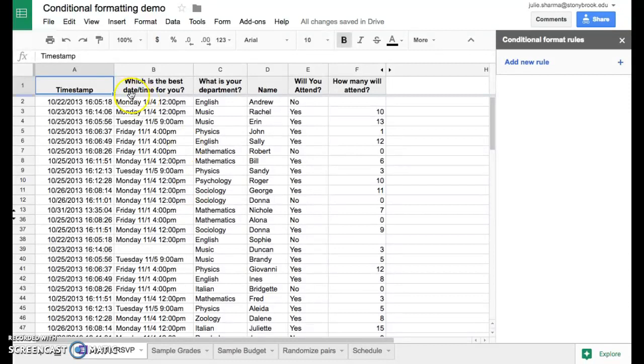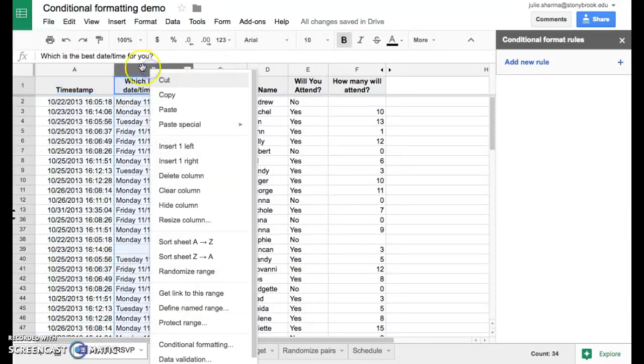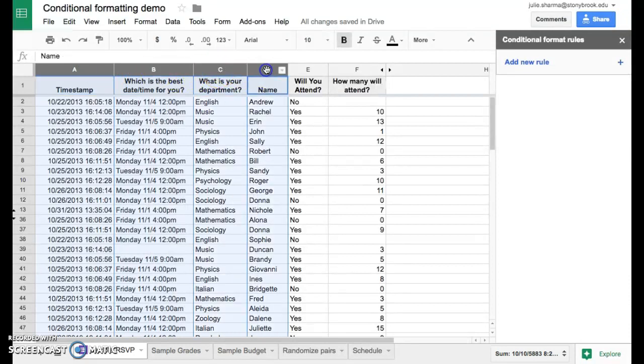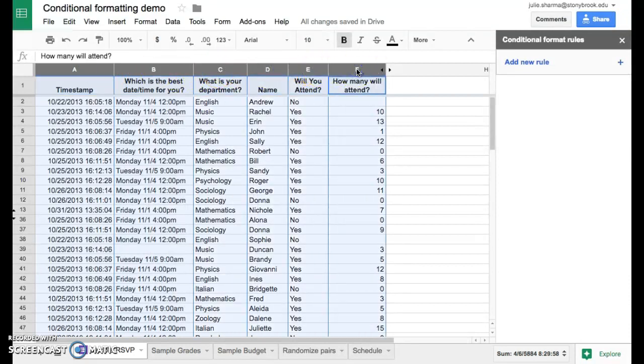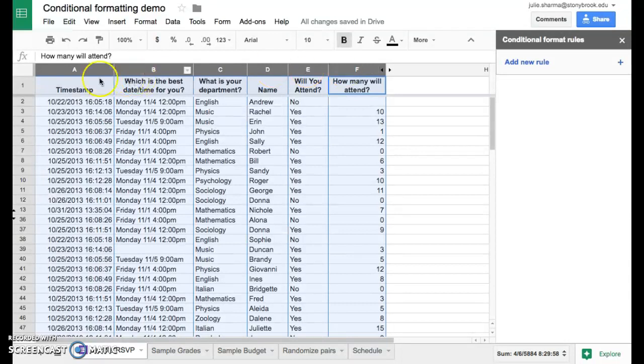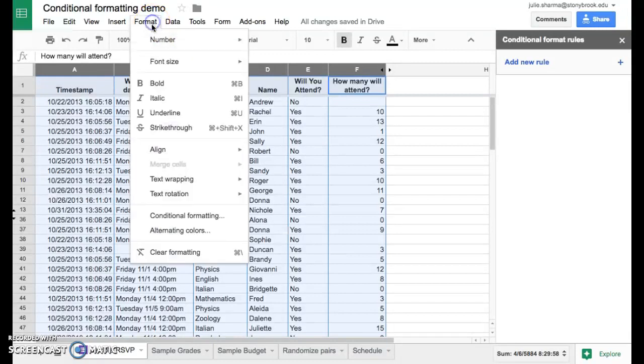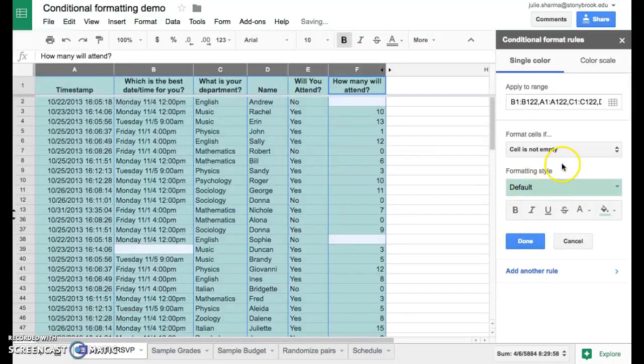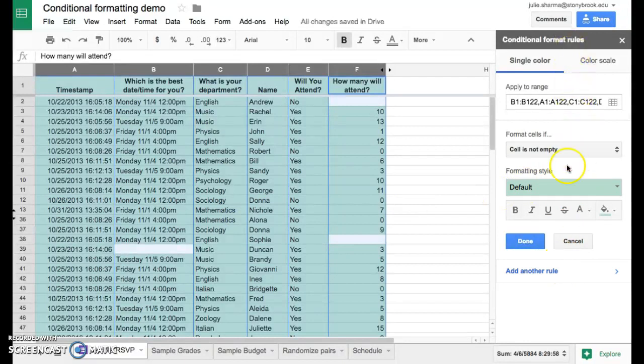When we start setting this up, we're going to select the columns that we want to format, those columns we want to look for empty cells in. We're going to do all the columns, A through F. Then we'll open conditional formatting by going to Format and selecting Conditional Formatting. The conditional format rules will appear on the right hand side here.